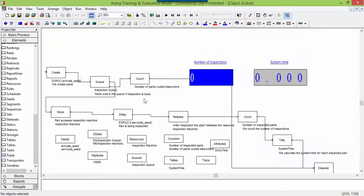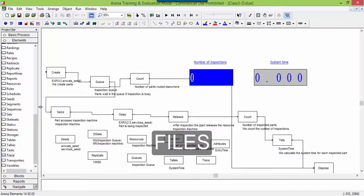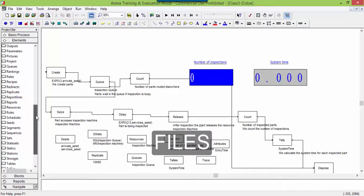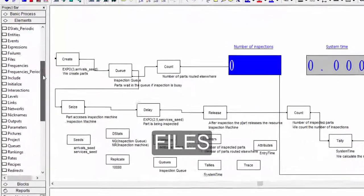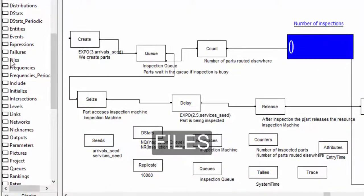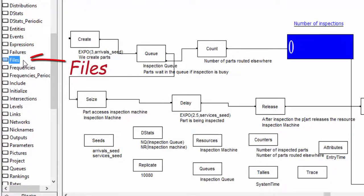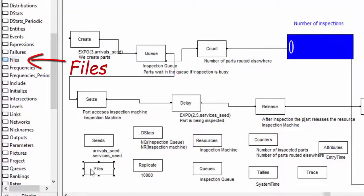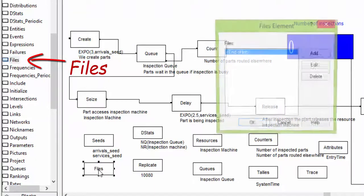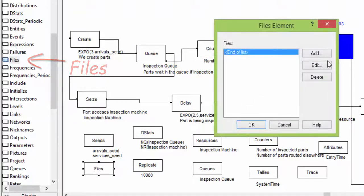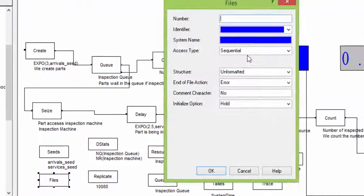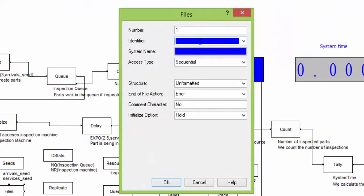Each file used as input or output must be defined in the instruction files. You find it in the library elements. Open it, and insert the number, the name of the file used in the ARENA model, and the system name of the file.